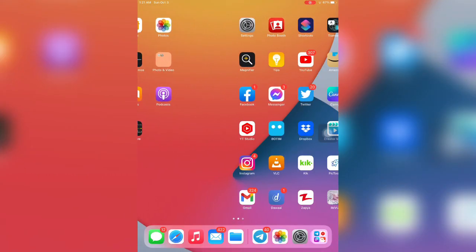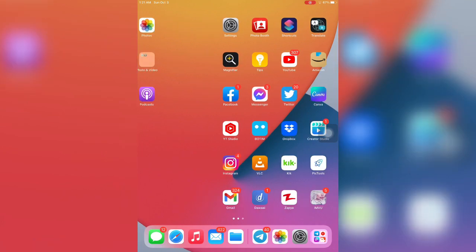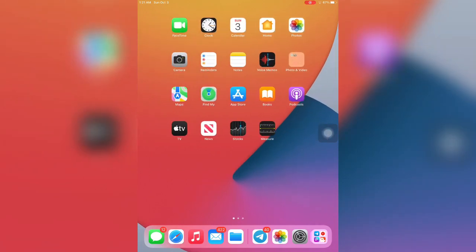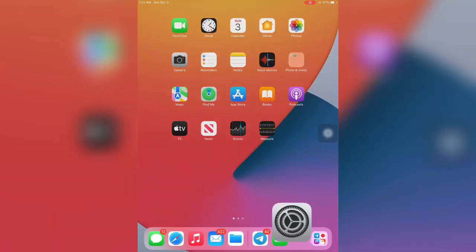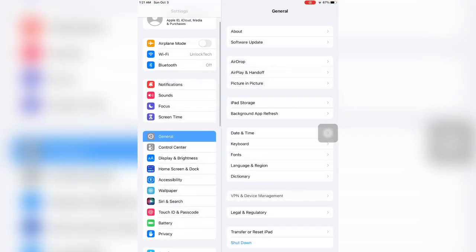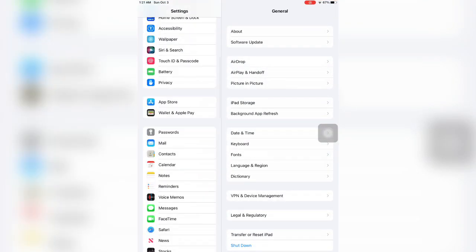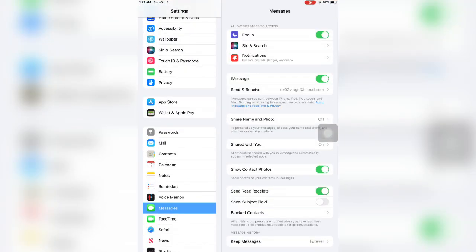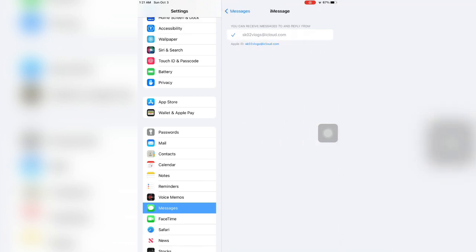Hello everyone, welcome back to another video. In this video I'm going to show you how you can change your email address or add a new phone number for iMessage or FaceTime. As you can see here